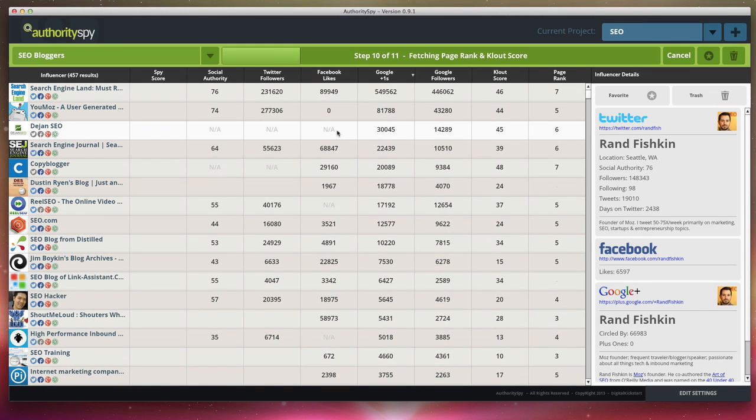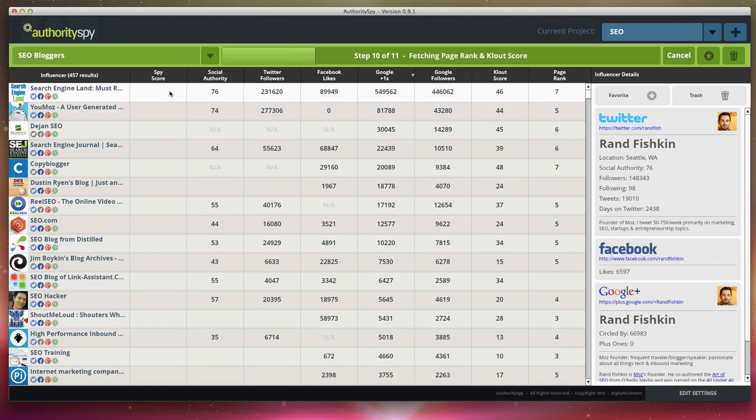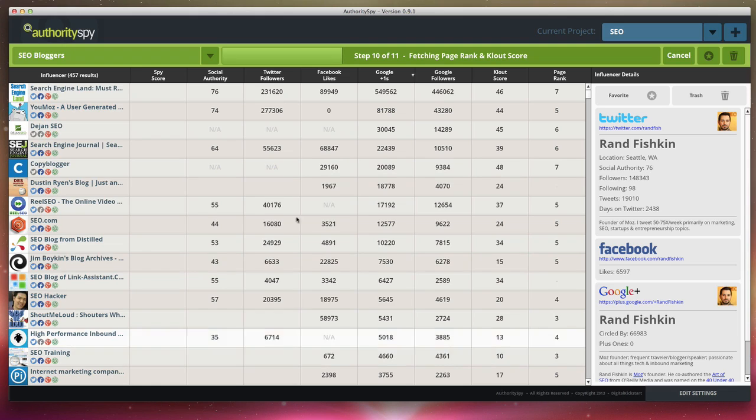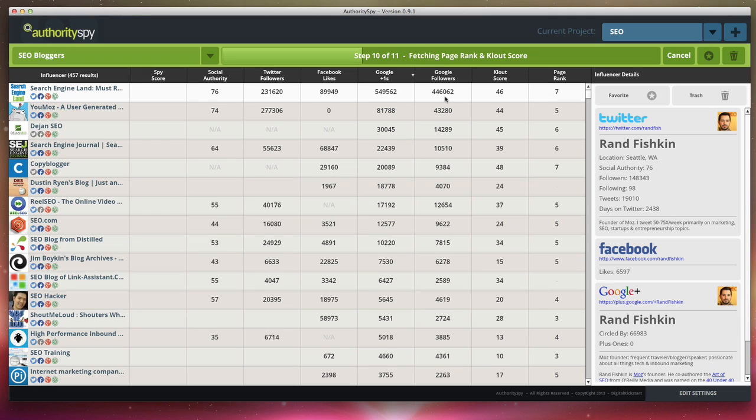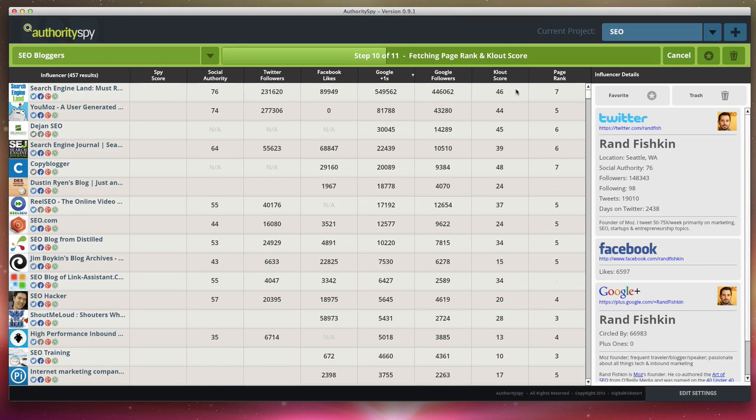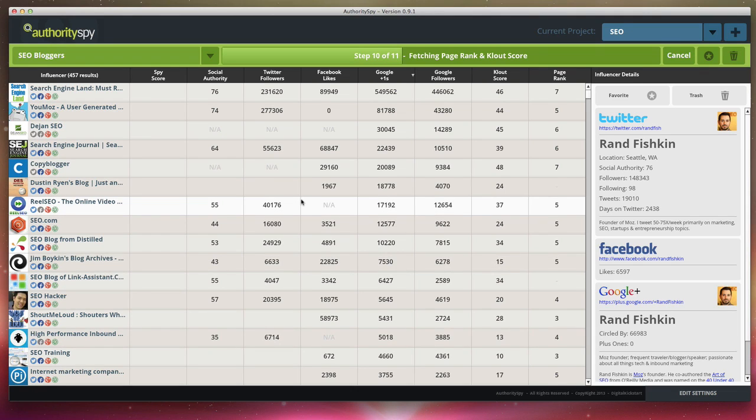Now the final step that we've added, which is extremely powerful, is our proprietary algorithm, which we call spy score. Spy score is an aggregation of all of the metrics. As you can see, it pulls raw data, like Twitter followers, likes, Google followers, that kind of stuff. But then there's also things like social authority, which is SEO Mozes ranking. And then you have cloud score and then you have page rank. We've taken all this into consideration.